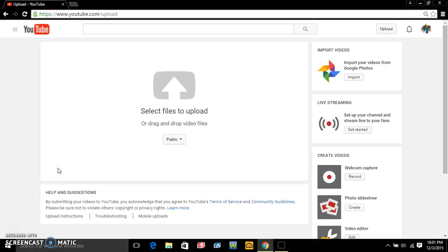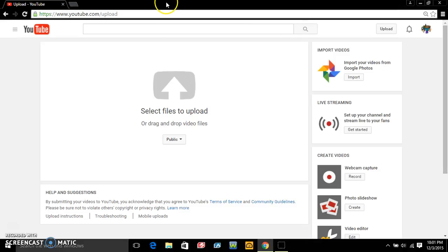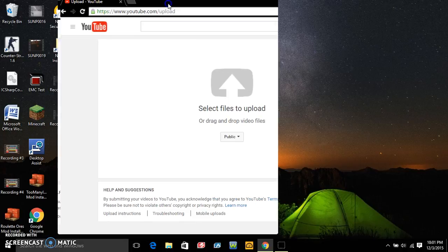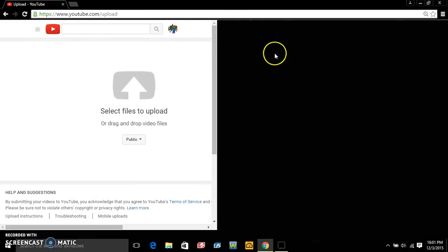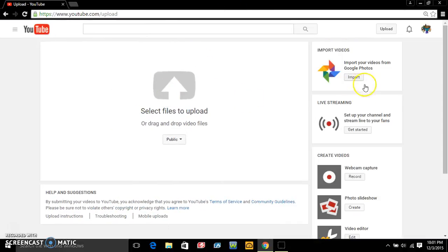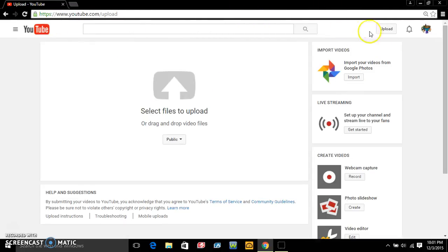All right what's going on guys, Universe Bros back here and today is another tutorial. Today I'm going to show you guys how to upload a YouTube video. So what you need to do is log in here to your YouTube channel, and then just click this little upload button up here and I'll bring you to this page.